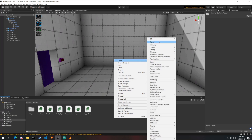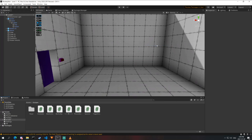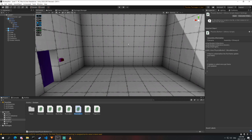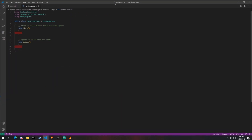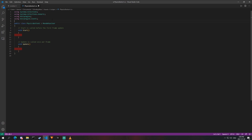In order to create the physics button, we're first going to create the script that controls a lot of the physics and the actions. I'm going to call mine physics button, and open it up in Visual Studio Code. In order to use events, we need to include 'using UnityEngine.Events', and I'm going to copy and paste all the variables that we need.